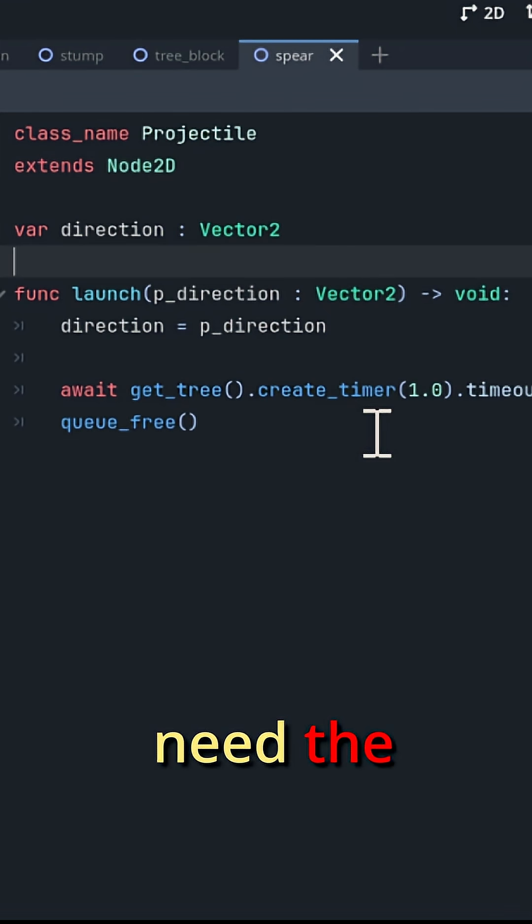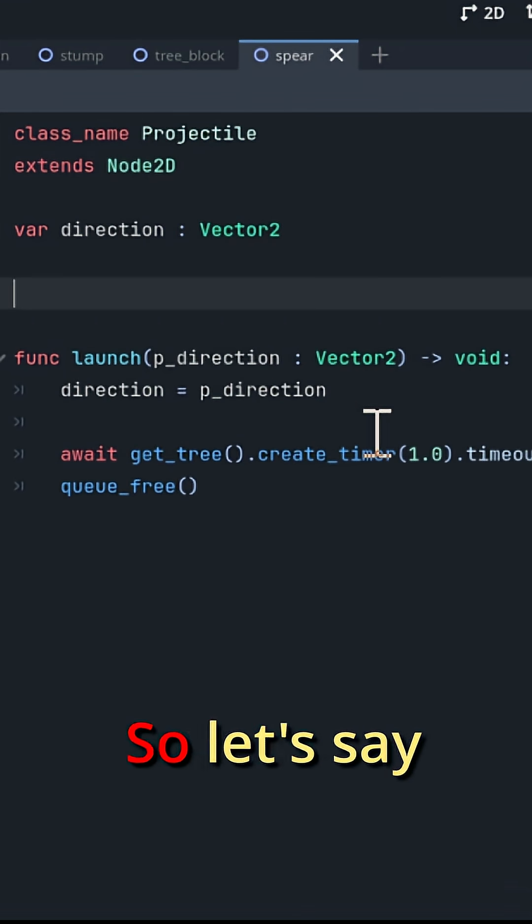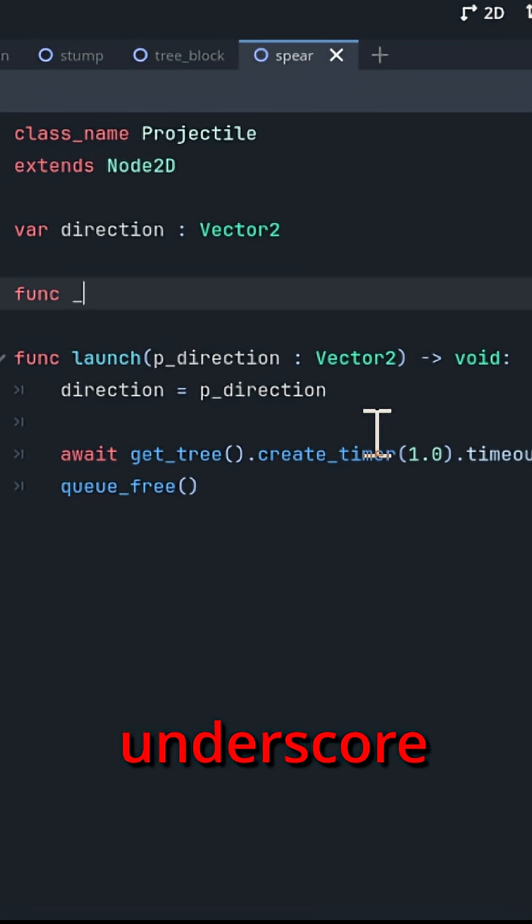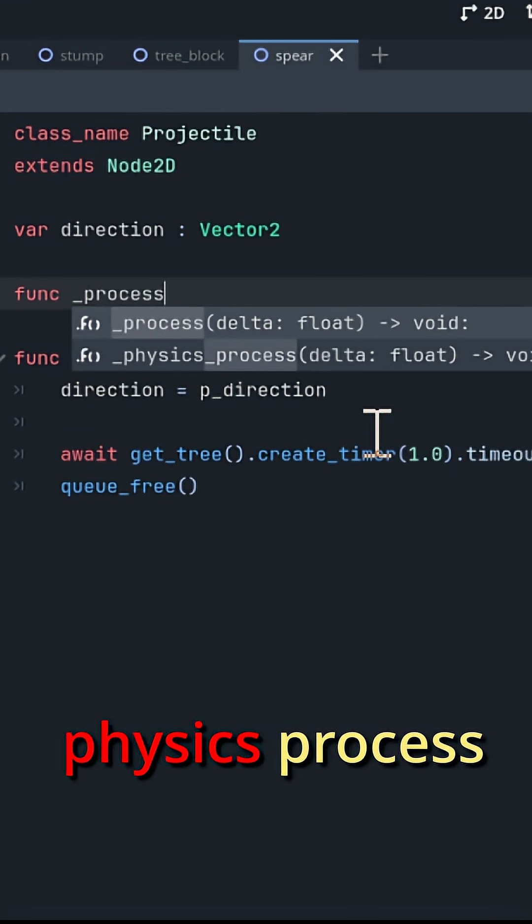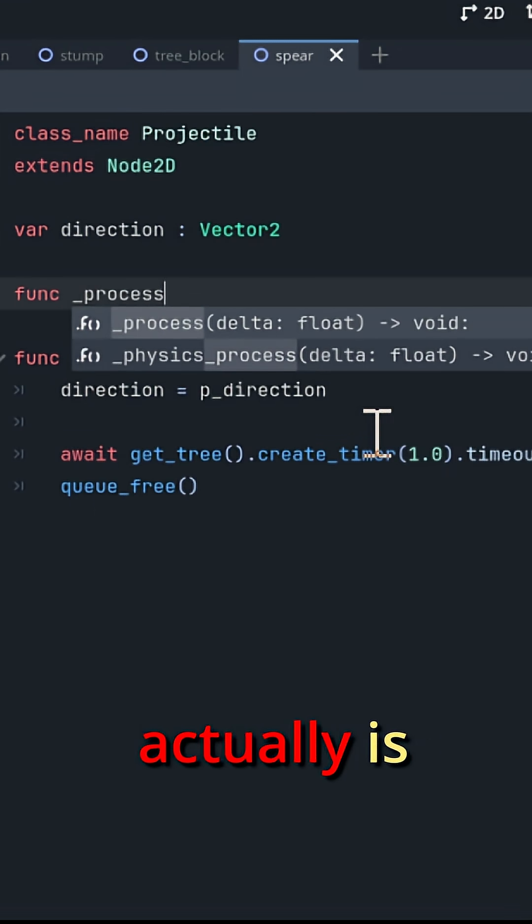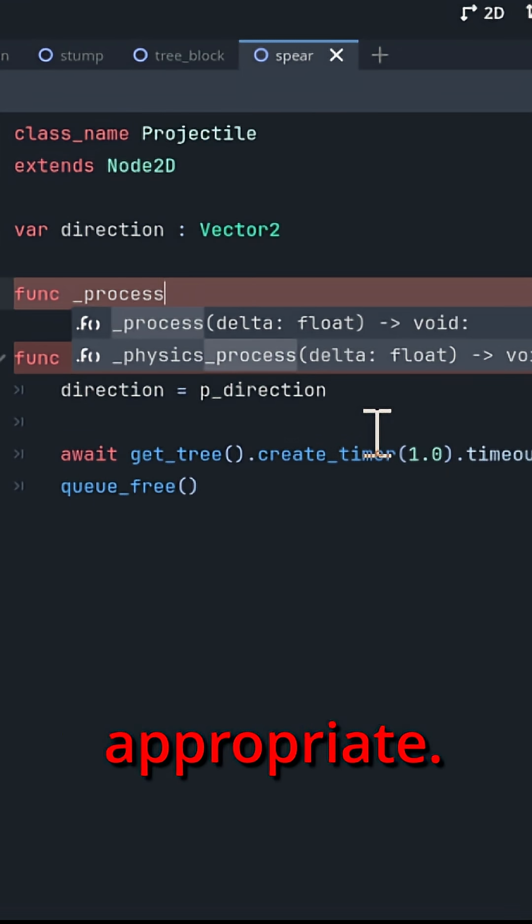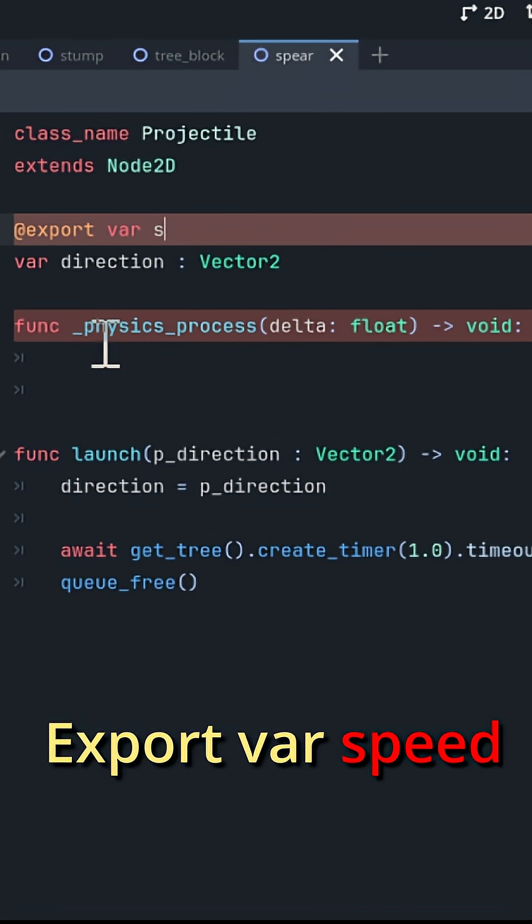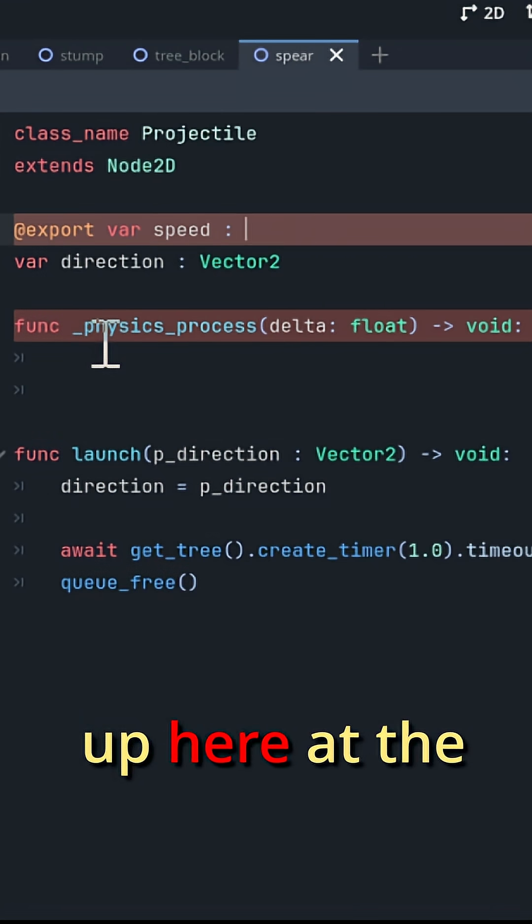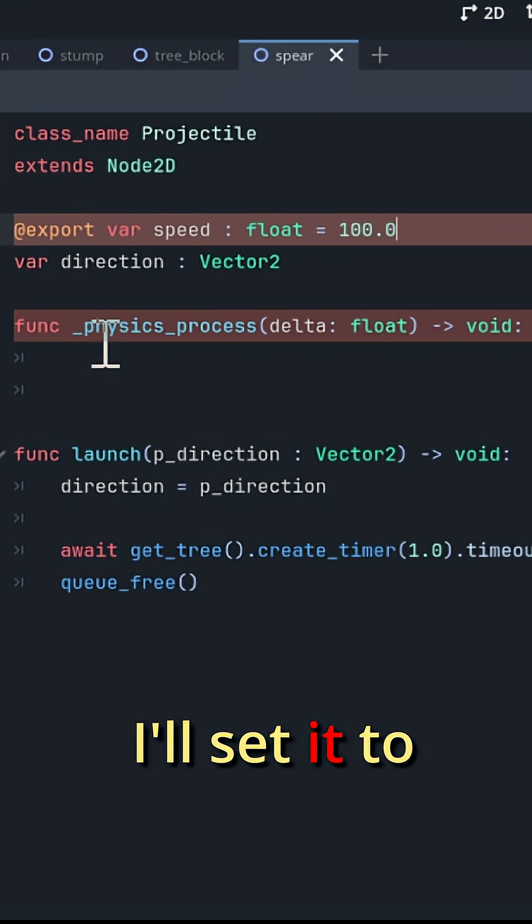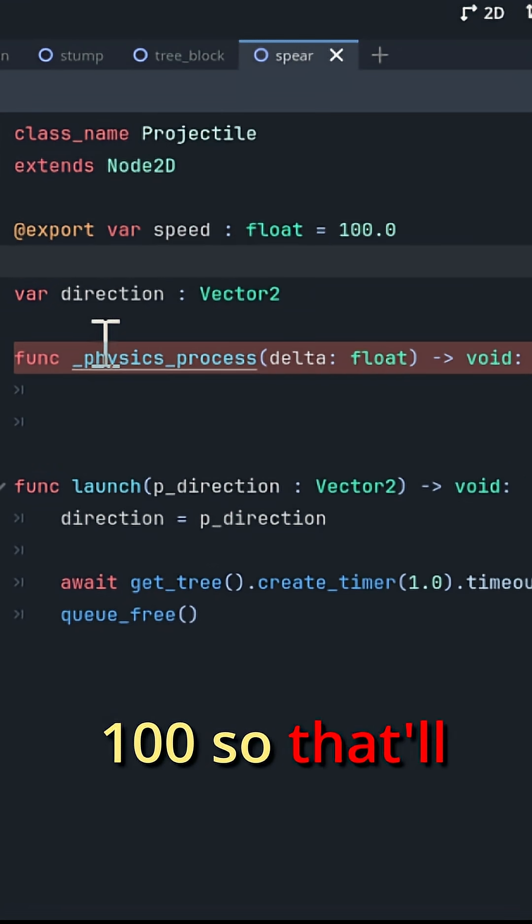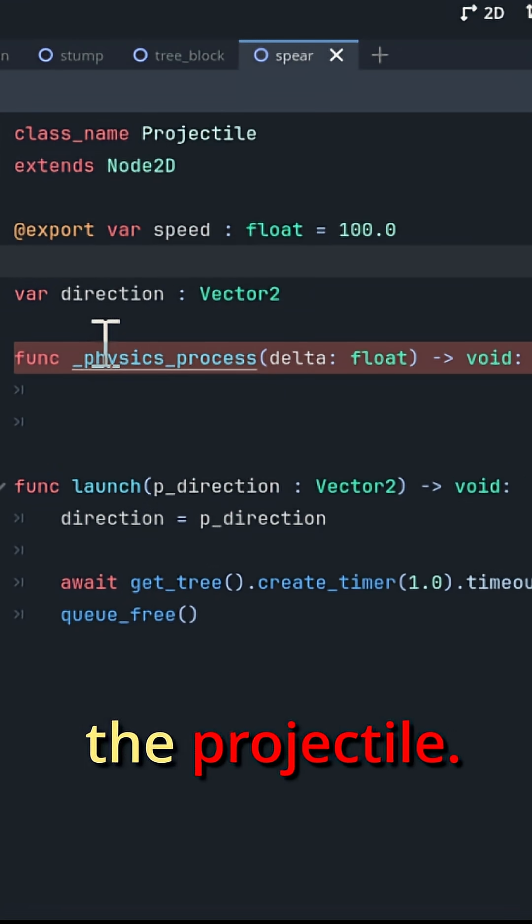And then we need the projectile to actually move. So let's say function _process, or physics_process actually, is probably a little bit more appropriate. Let's do that. Export var speed up here at the top of type float, I'll set it to 100. So that'll just be the default speed for the projectile.